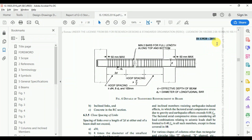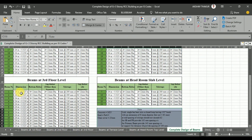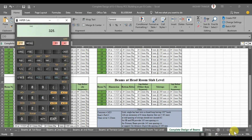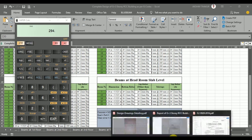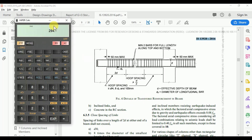As per Figure 6 of IS-13920-2016, at the mid the hoop spacing shall not exceed d/2. For the primary beam of 240×325 mm, the total depth is 325 mm. With a clear cover of 25 mm and bar diameter of 12 mm, the effective depth is 325 − 25 − 6 = 294 mm. Hence d/2 = 294/2 = 147 mm. Rounding down, we get 145 mm spacing at mid for primary beams.